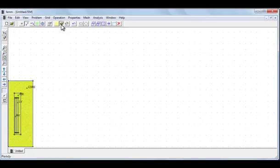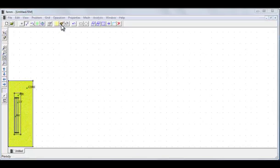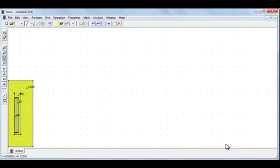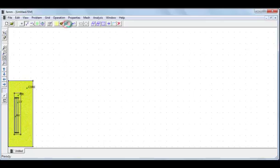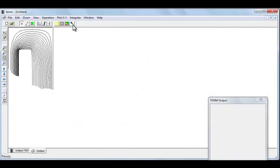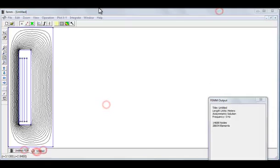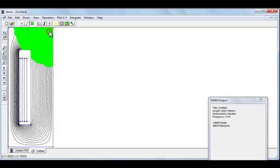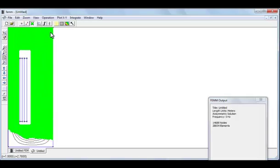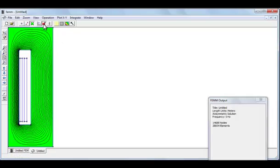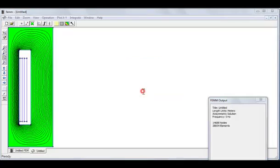Now click on the glass button to display the result in post processing window. Click on this color icon, now click on this button magnetic field energy, click OK button, then we see some results.